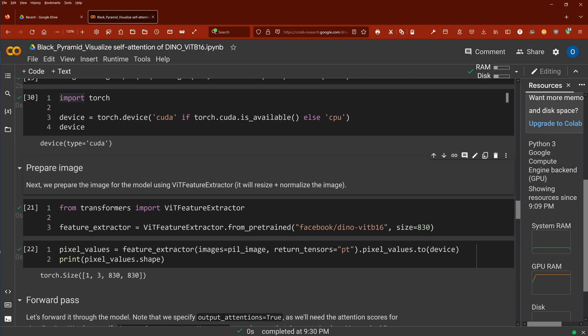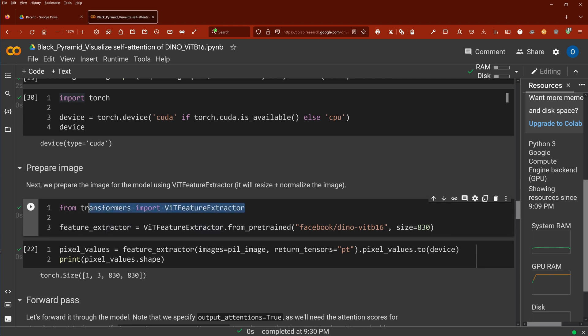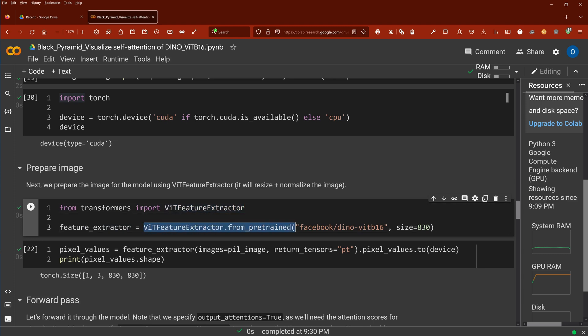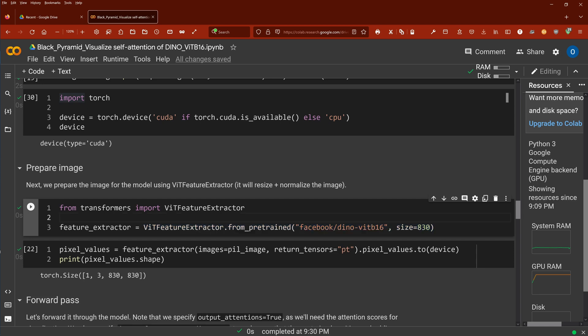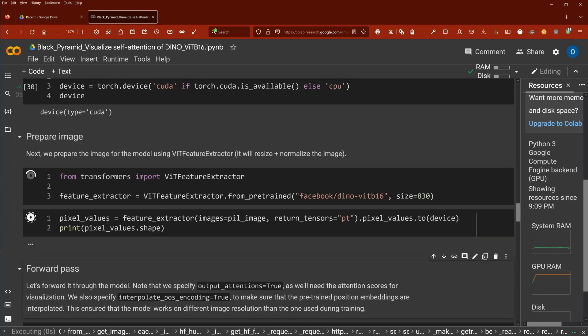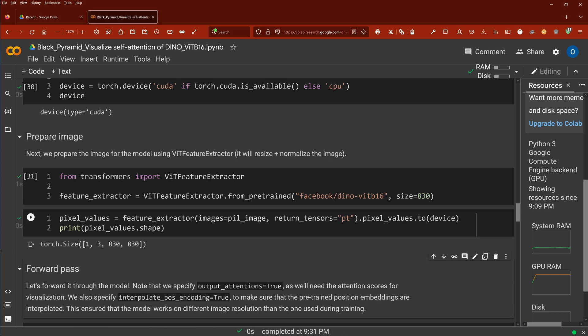What we do: we have now, exactly like last time, our transformers, and we have our vision transformer feature extractor. We use here from Facebook a pre-trained vision transformer model that has been pre-trained with this famous DINO methodology. We define the size and this is it.